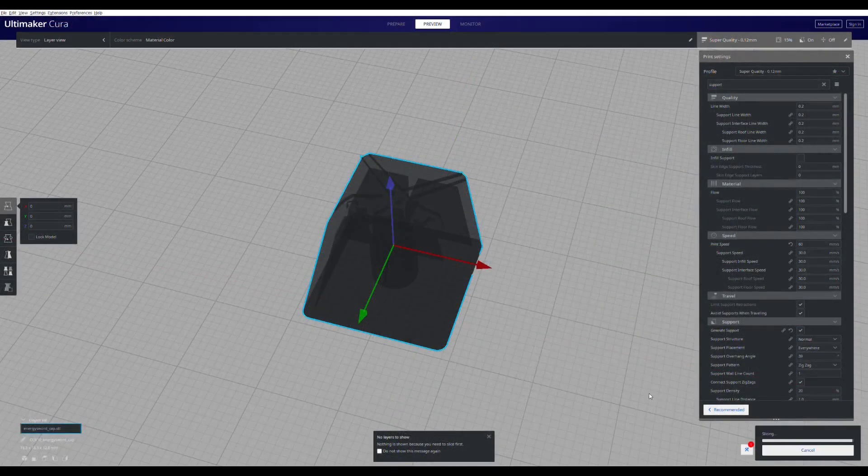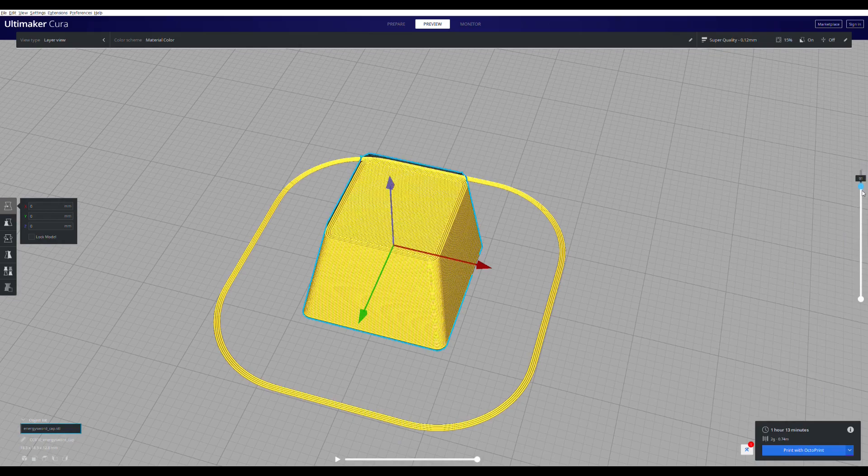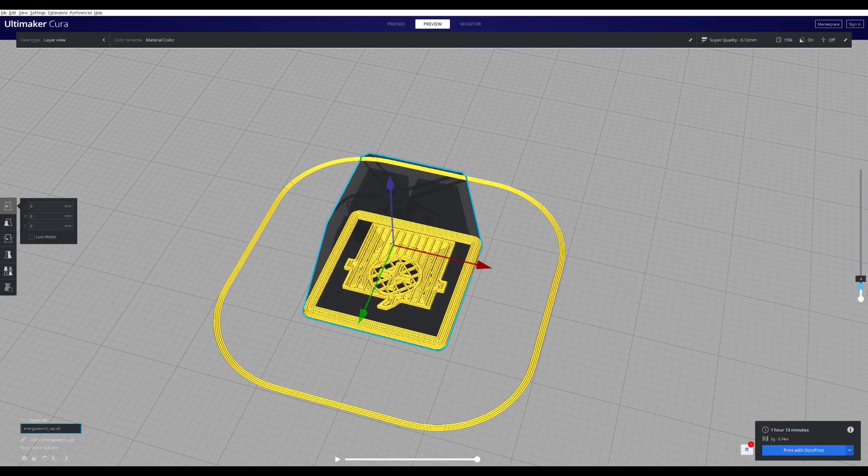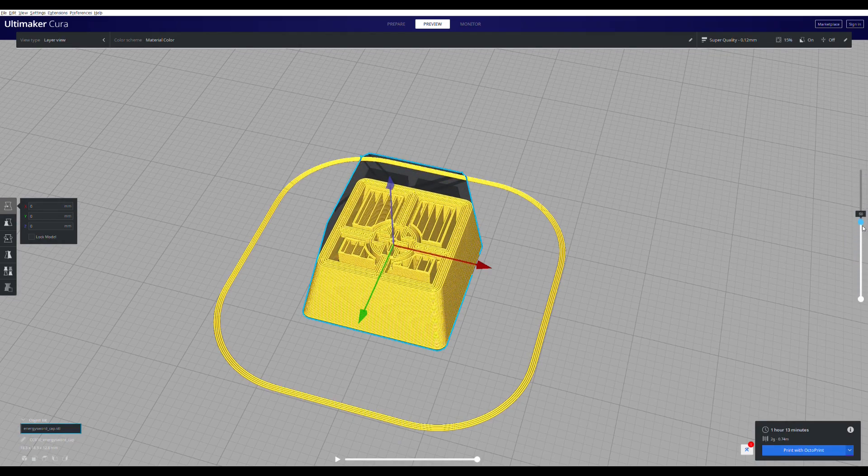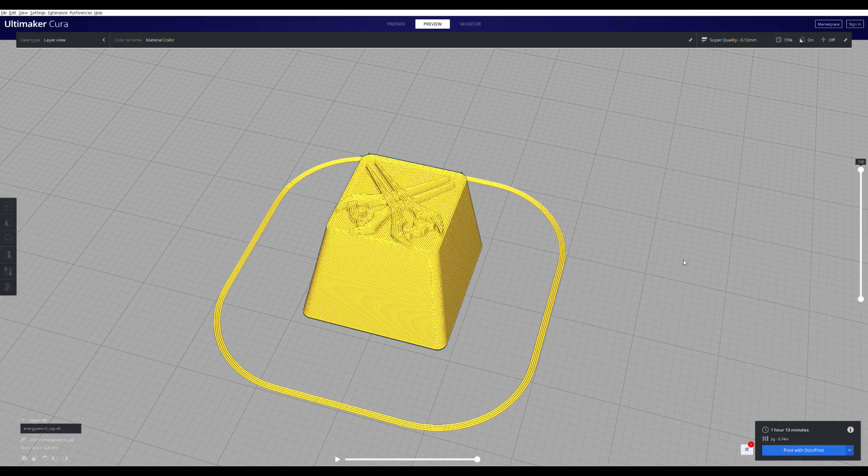You now have a 3D printable file of a design you created in a design software. Using the features you learned in this video, you can make a lot of different things, from functional parts to decorations to props to you name it.